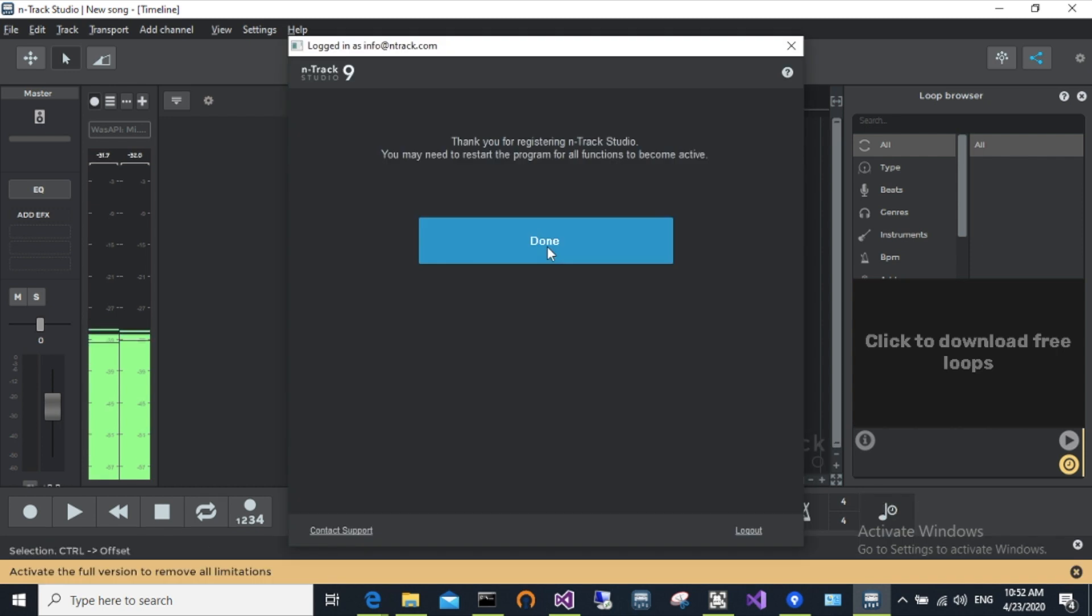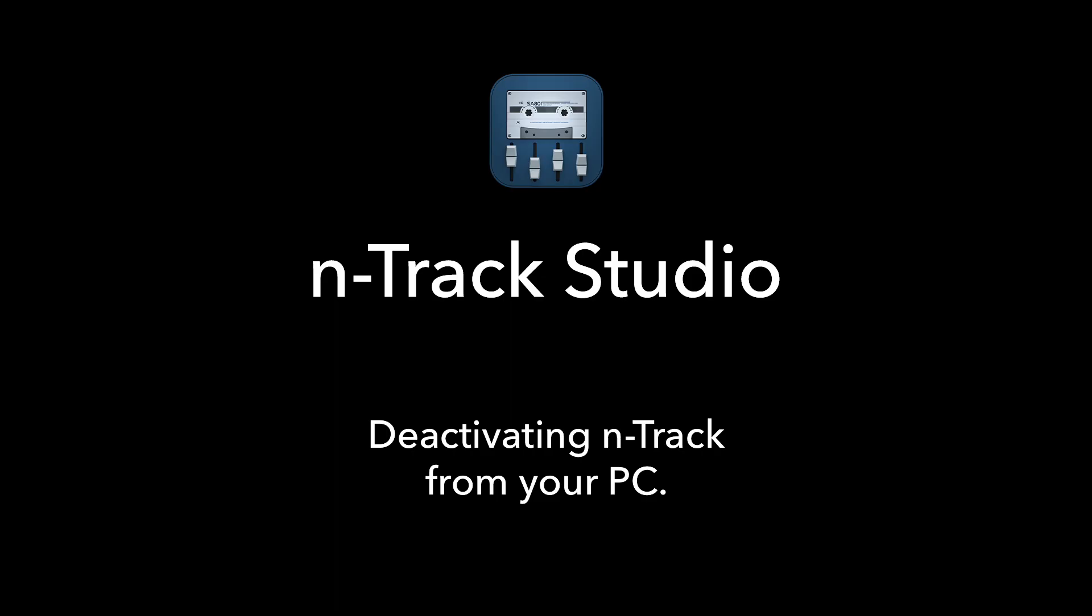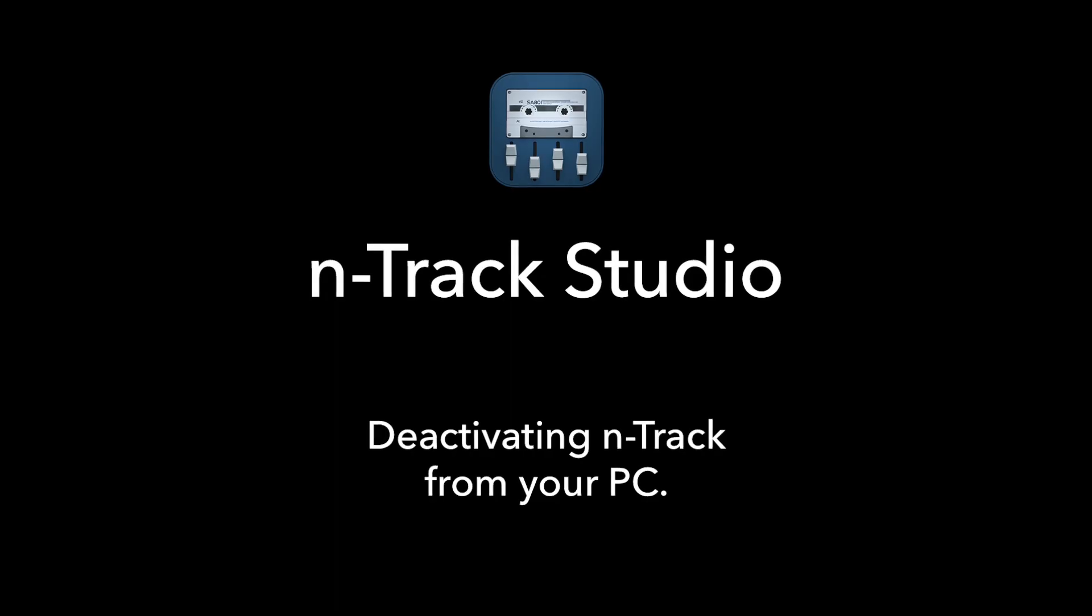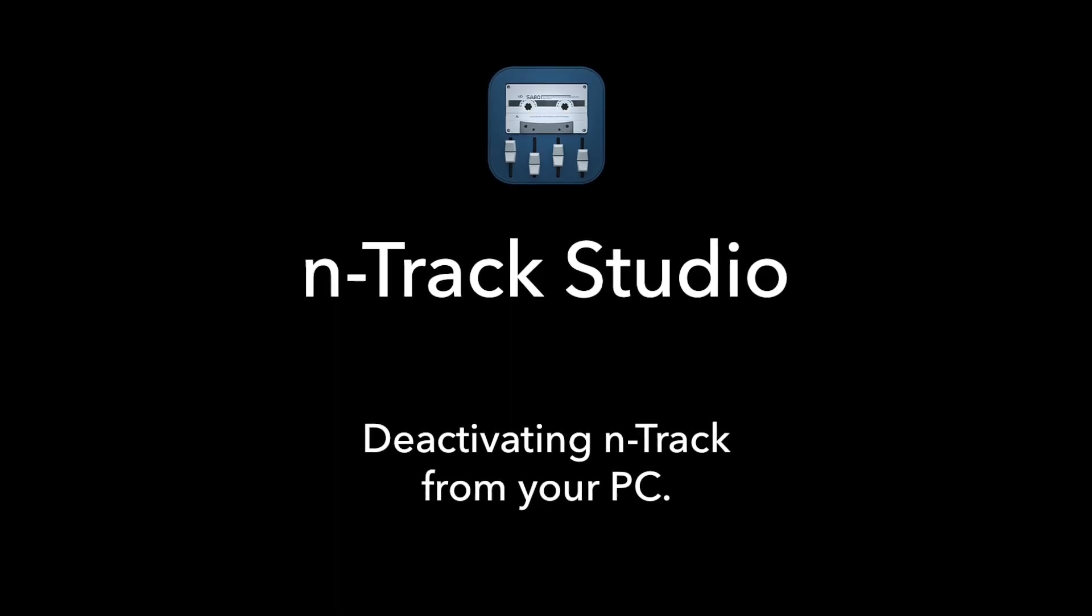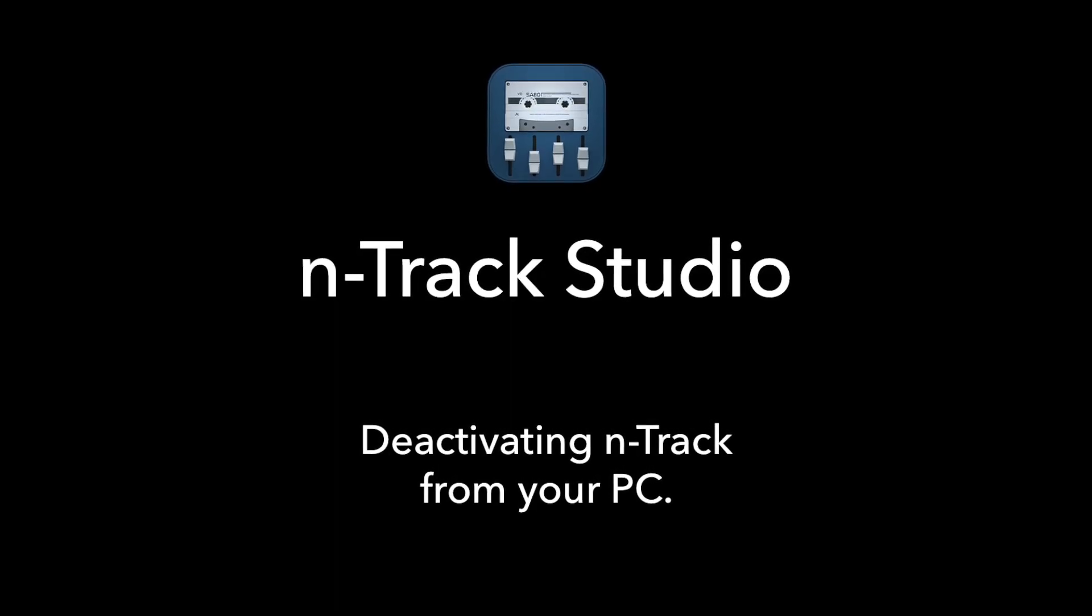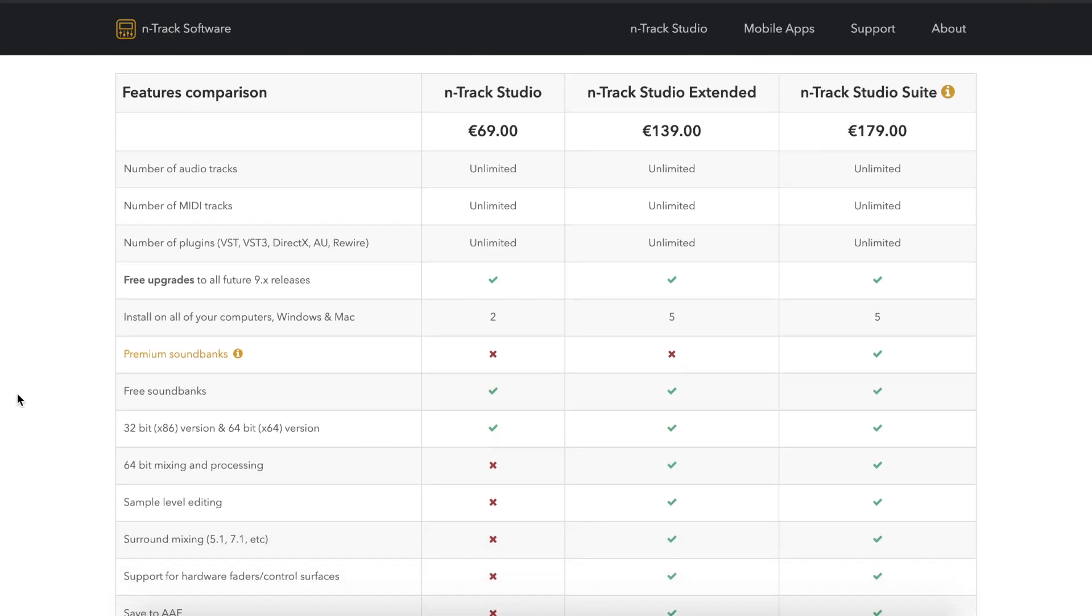Again, you'll notice that the activate the full version to remove all limitations bar is no longer visible. After purchasing N-Track Studio, you can activate it on up to two PCs or Macs with the standard edition, or up to five PCs and Macs with the extended and suite editions.